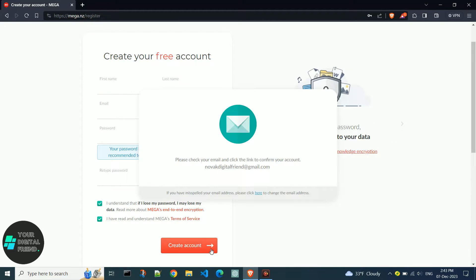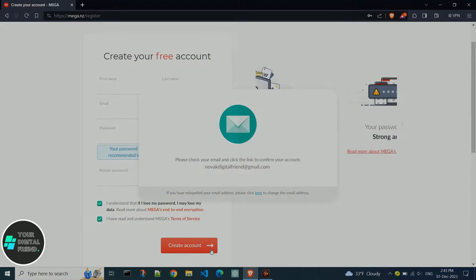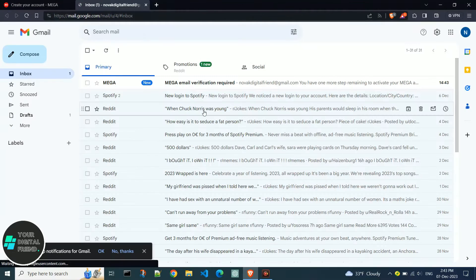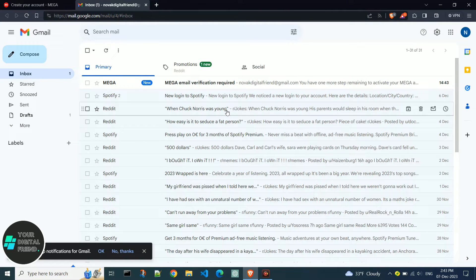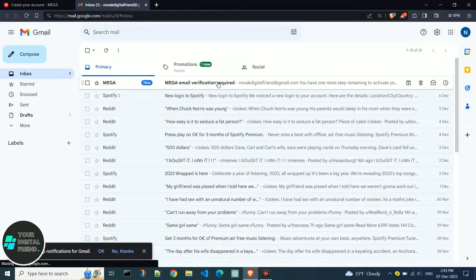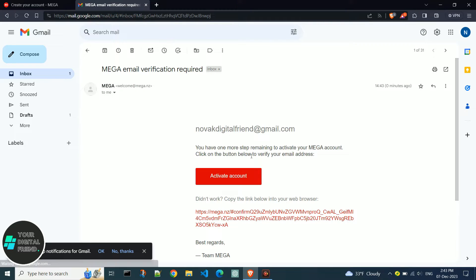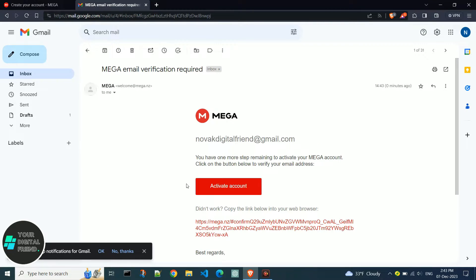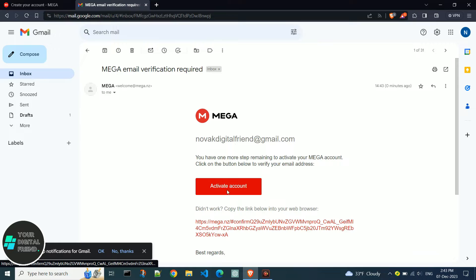Check your email for the MEGA verification message. Open it and click on activate account to confirm your registration.